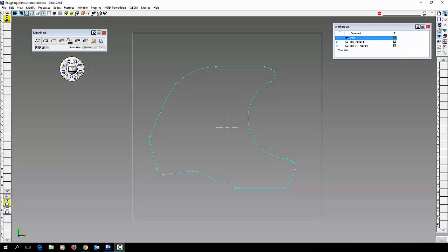In today's Gibbs CAM video we're going to show you how to rough out your part using odd shape stock. You can see on my screen here I have my part that I want to rough out, but my stock is not rectangular or square anymore.